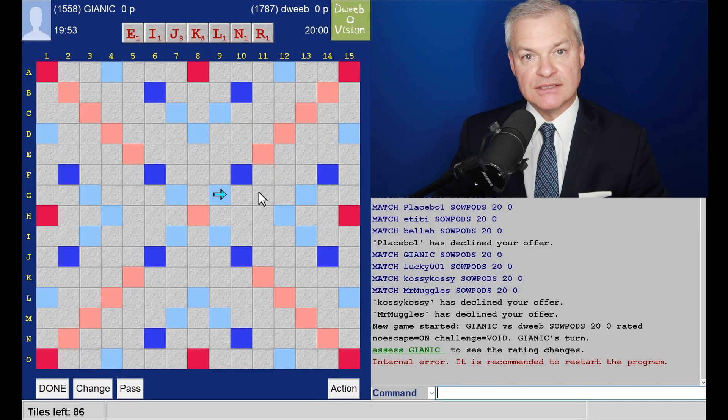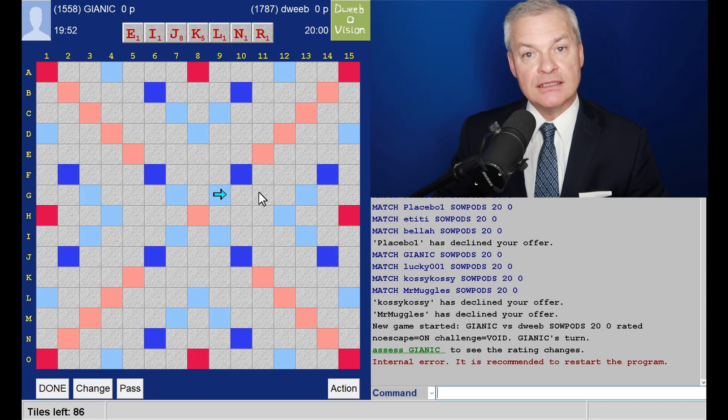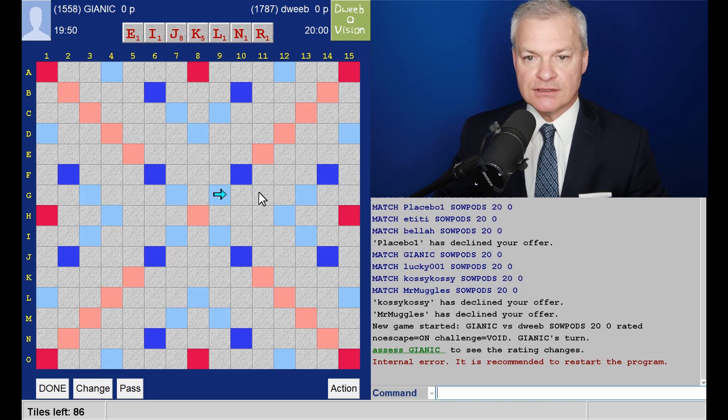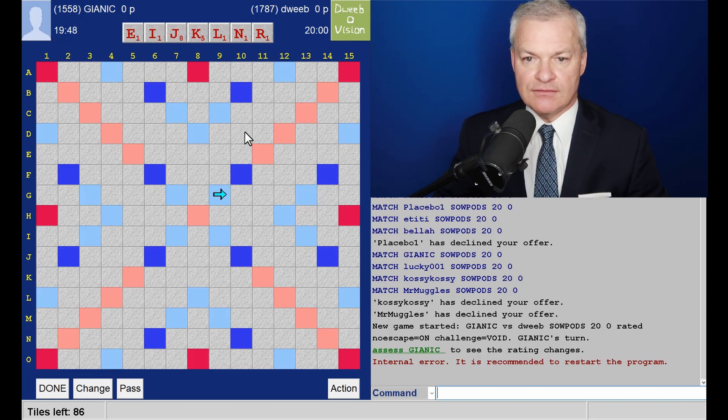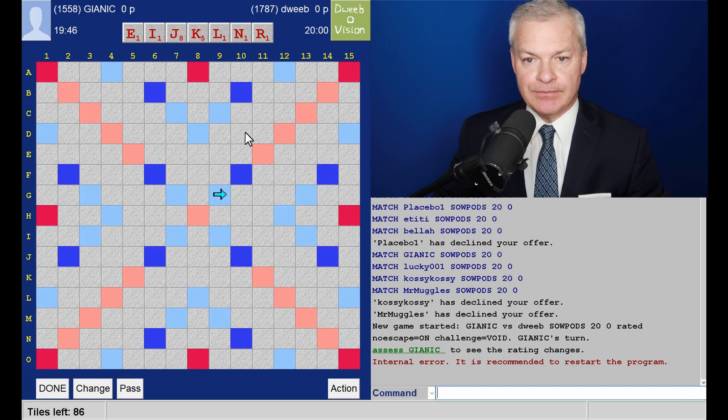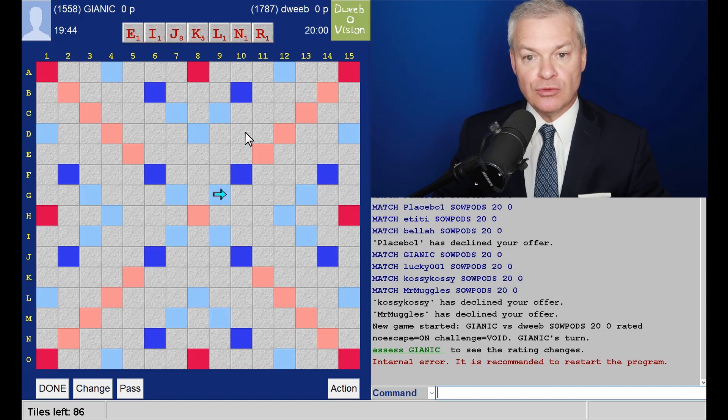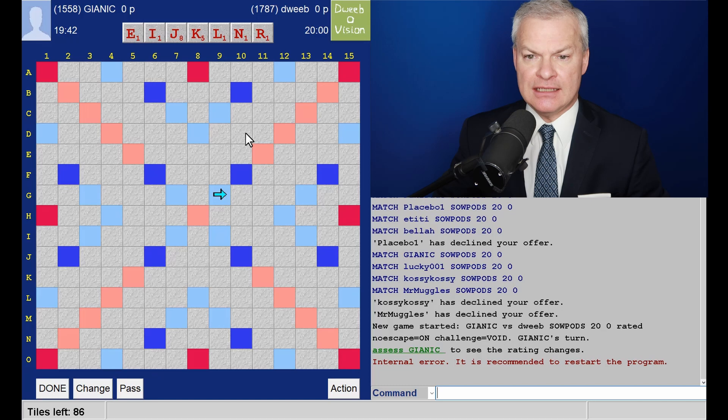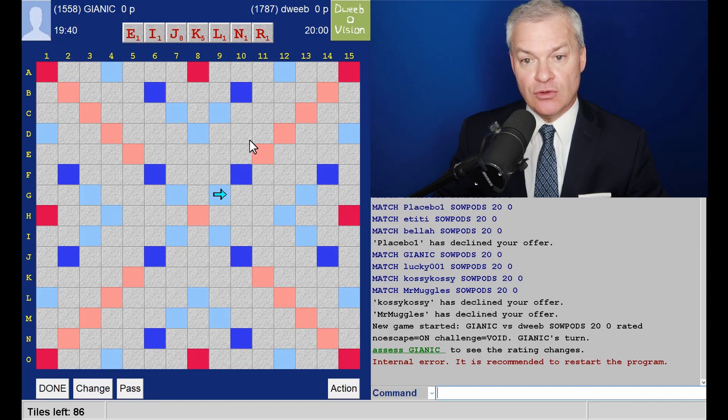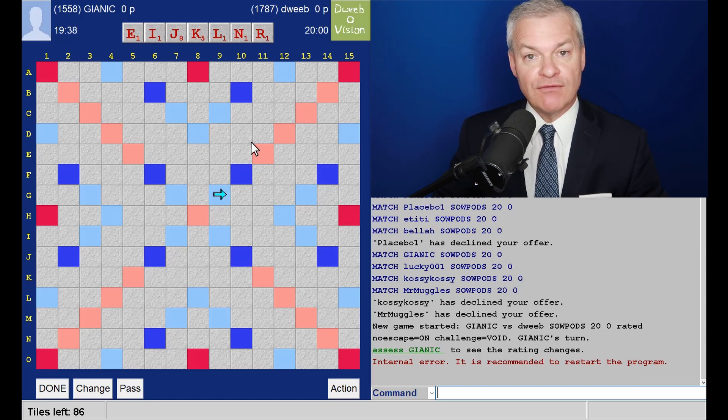Hello, the game has started. It's my opponent to go first. I have a balanced rack, non-bingo-y. I should be able to score with the J and the K, something like jerkin or jinker or jink, all available.